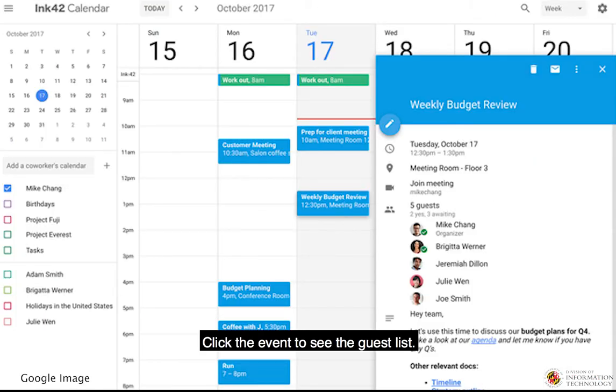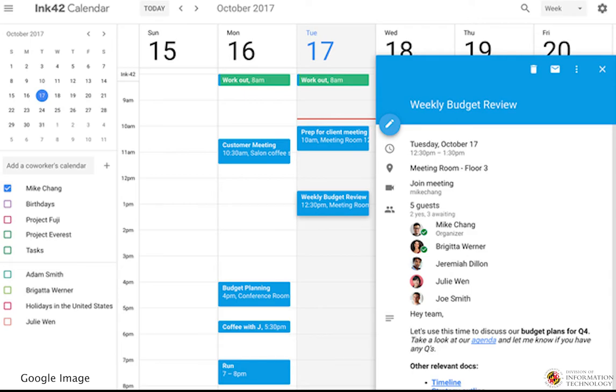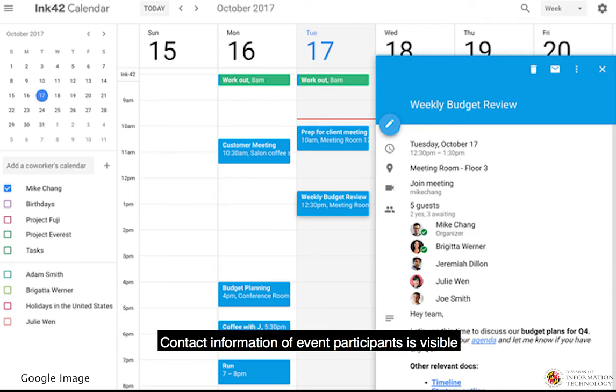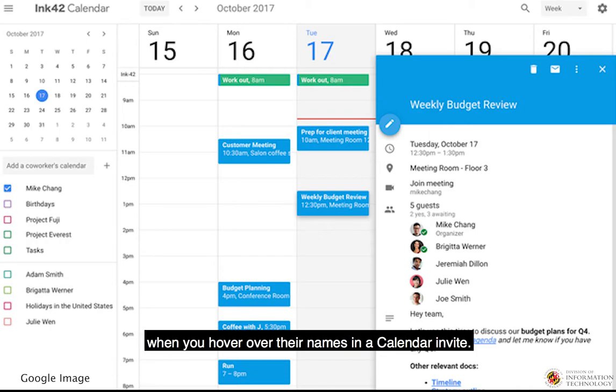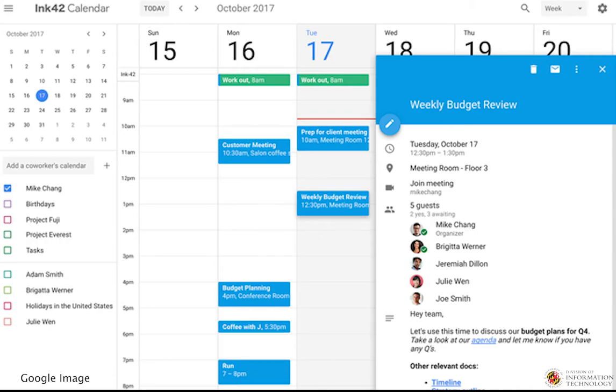Click the event to see the guest list. Contact information of event participants is visible when you hover over their names in a calendar invite.